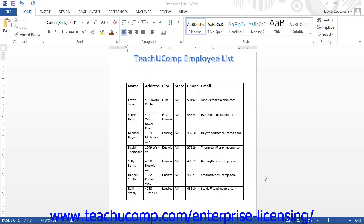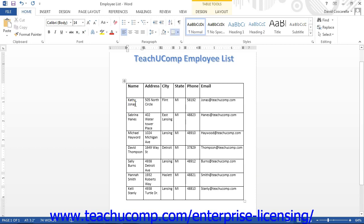A table is a structured layout of information containers arranged in vertical columns and horizontal rows. The individual containers are called cells. Cells are organized in vertical columns and horizontal rows — in this way, they create a storage grid.